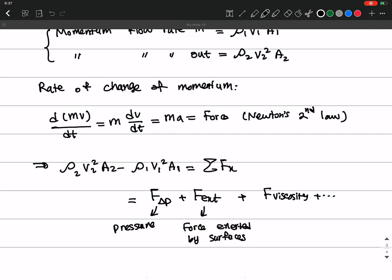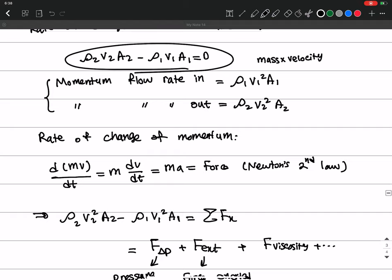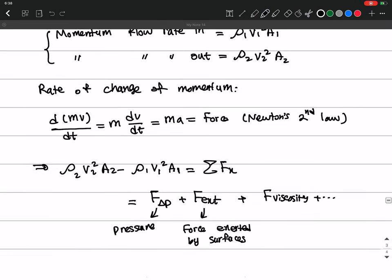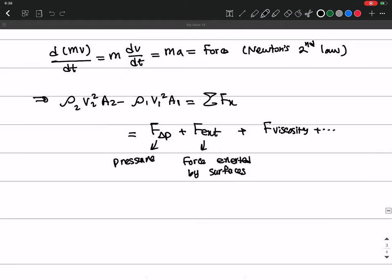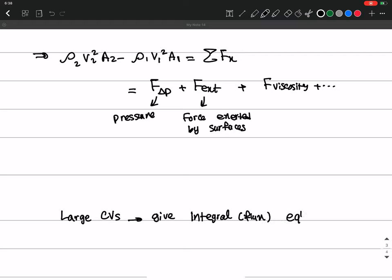This is how you estimate F_external based on velocity and the change of momentum. You also have the mass conservation equation, so with two equations and more information you can estimate the external force. In general, large CVs give integral or flux forms of equations — they give us the integral form or flux form of the governing equations.